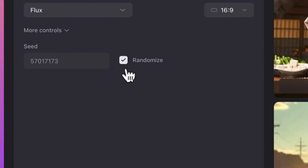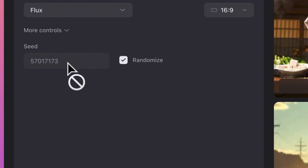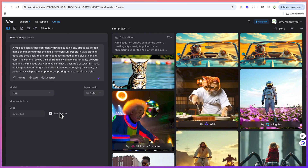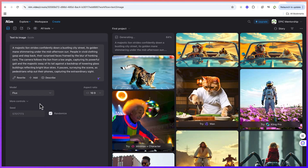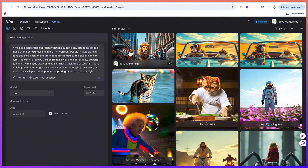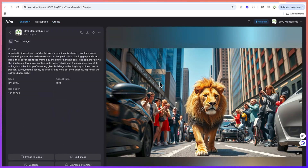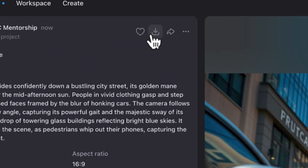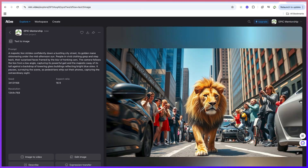If you want character consistency or multiple characters, you can select that option here. After setting the prompt details, model, and aspect ratio, click Generate. The platform has given us a fantastic image of a lion walking on the street — this is the beauty of this AI platform. You can see a majestic lion walking on a busy street alone. You can download or share the image from the options on the left.